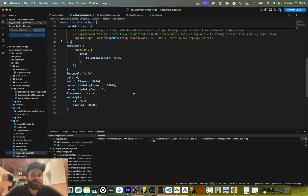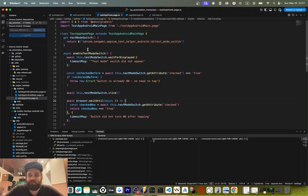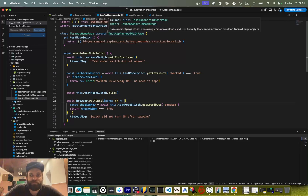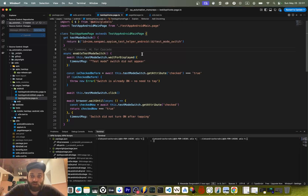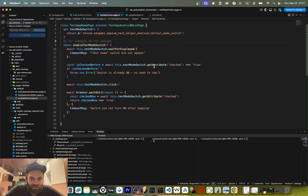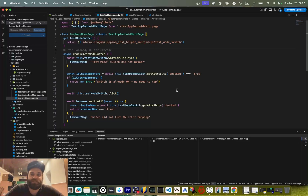Everything else in the config remains the same. Now this is an interesting part — this is the page object file, which I named Android main page, because there's only a single screen in this app and each page corresponds to a single screen. I think this is a good pattern for mobile page object description, whether for Android or iOS. As you can see, we have a test mode switch element, which is basically a toggler, and here is its selector.